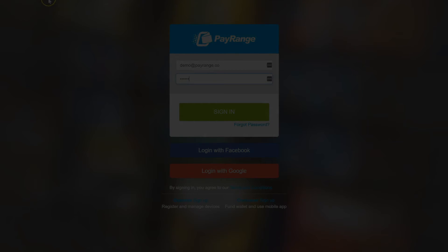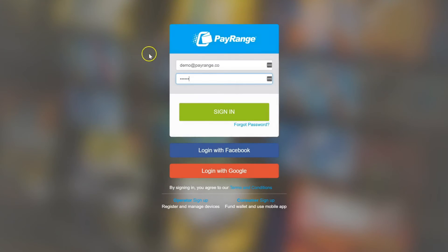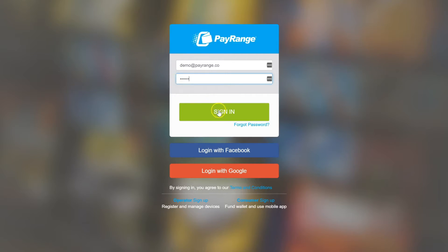Please type manage.payrange.com on your web browser, followed by your PayRange user email address and password. Click on sign in.